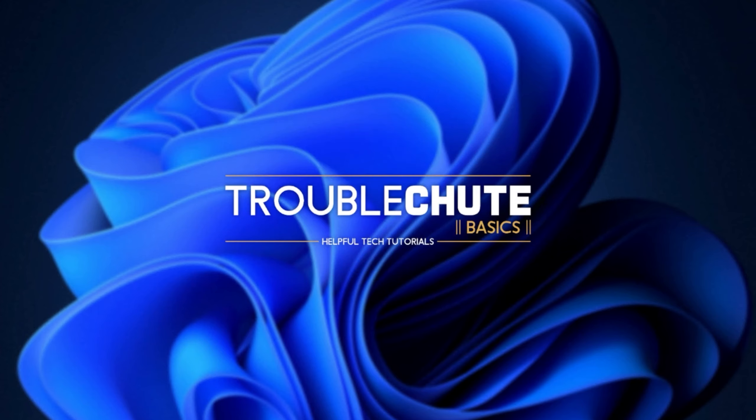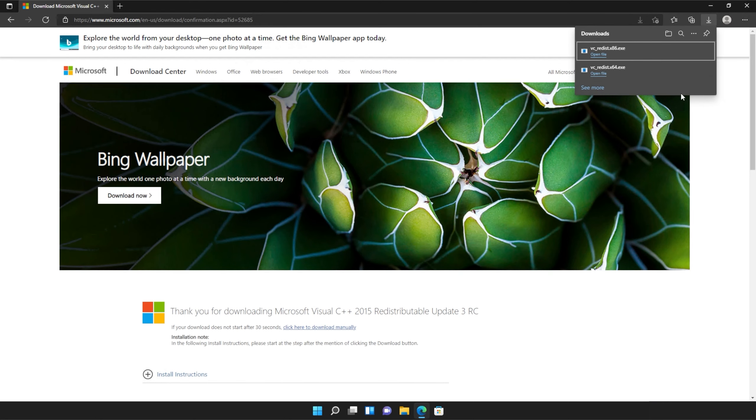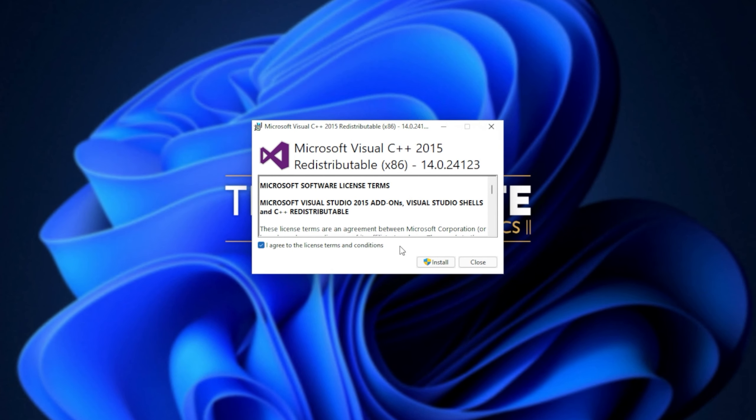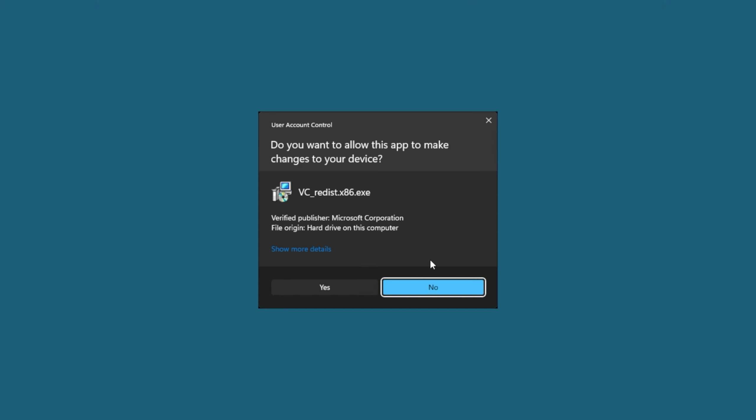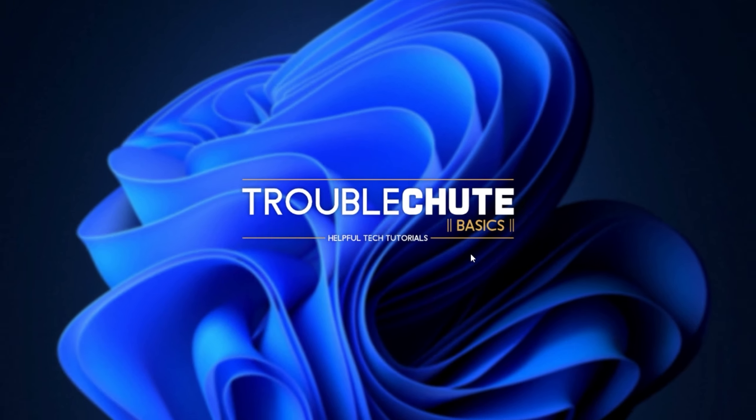Then reopen your browser, head back to your downloads with control J or clicking a button and open up the other one here. In my case, I opened 64 first, so I'll open 86 now. Then click that you agree, install, yes. Wait for the installation to complete and close.